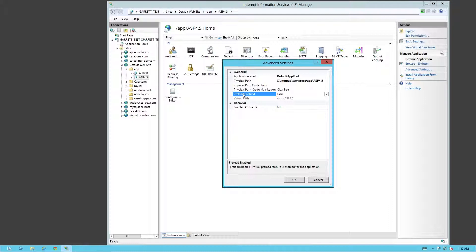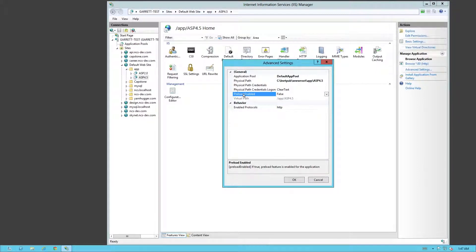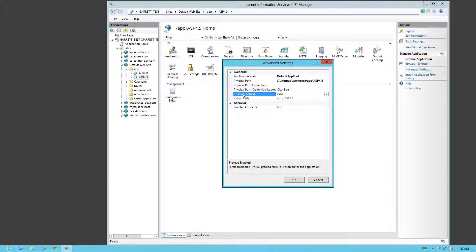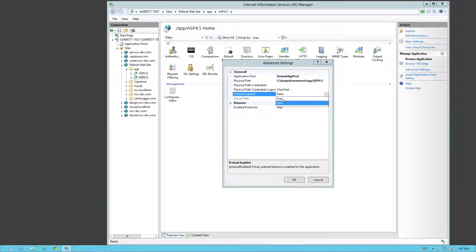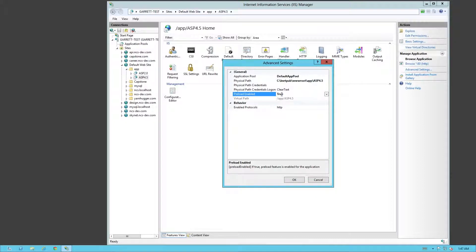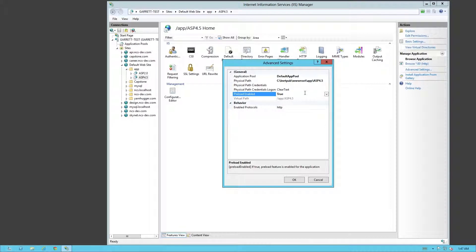Now, preloading. Preloading is a little bit nice. So say whenever you start up your server, you need the site to load instantly. Well, preloading will allow you to instantly load it. So when you change it to true here, it will actually load the site once before anybody ever visits the site.